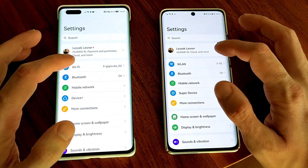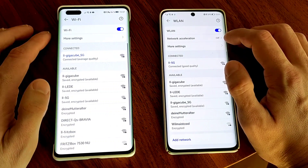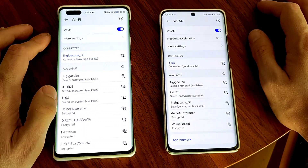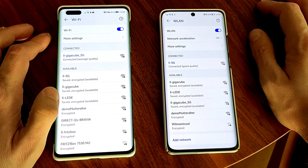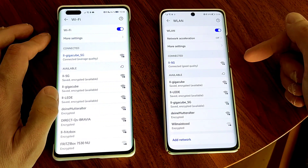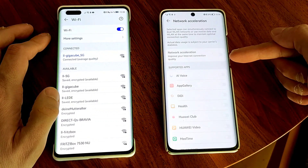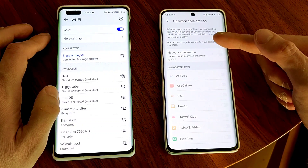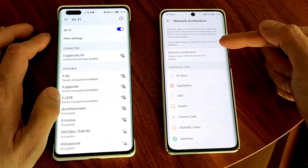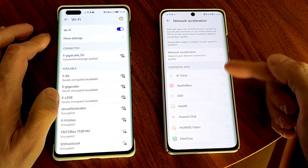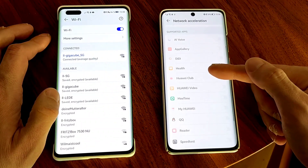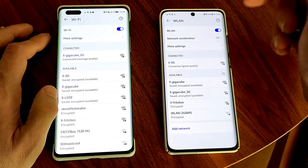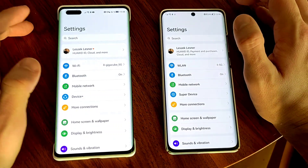Going into Wi-Fi or WLAN, we have a network acceleration option on the Harmony OS side, which is basically an answer to the 5G ban for Huawei devices and the difficulties to get all the 5G technology they need. They introduced this feature especially for the P50 Pro — if you turn it on, it allows you to simultaneously connect dual Wi-Fi networks, or use mobile data and WLAN at the same time to maintain optimal connection quality. You can turn it on for specific applications like App Gallery, Huawei Health, Huawei Club, Huawei Video, MeTime, and so on.